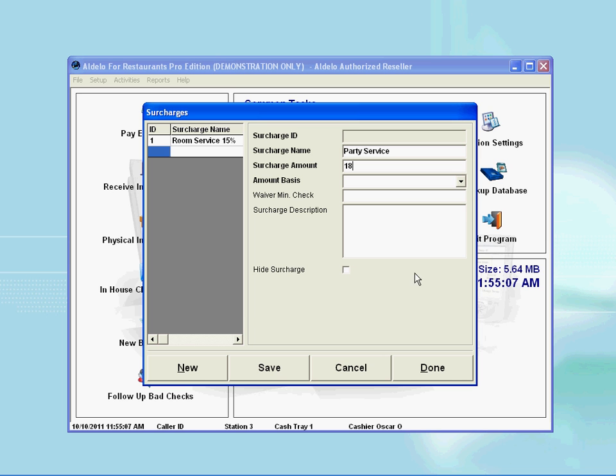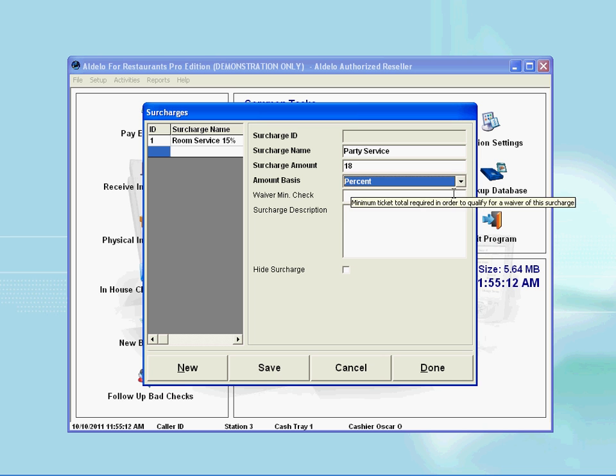Proceed to the next line down and select the Amount Basis. I select percent, as I intend this to be an 18% surcharge.